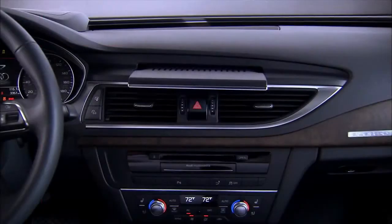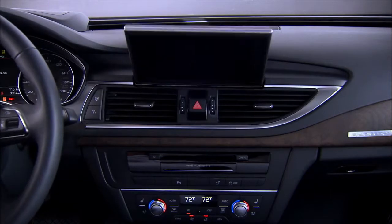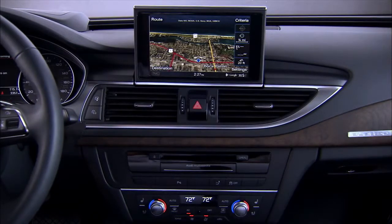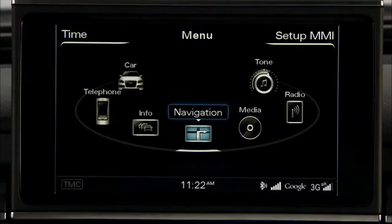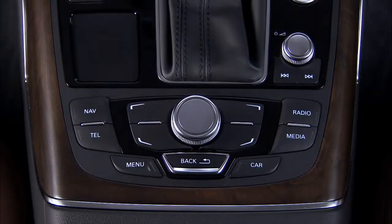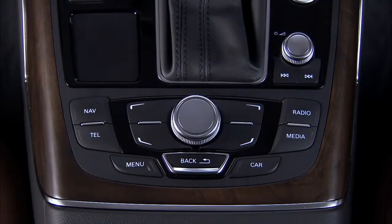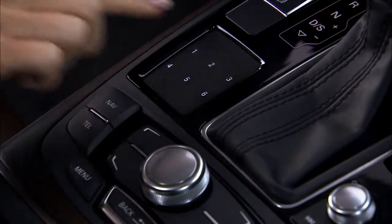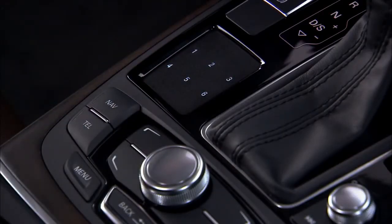The Audi MMI is activated and the display is raised when the ignition is turned on. The MMI Navigation Plus consists of the MMI display screen, the MMI control panel, and the MMI touchpad.